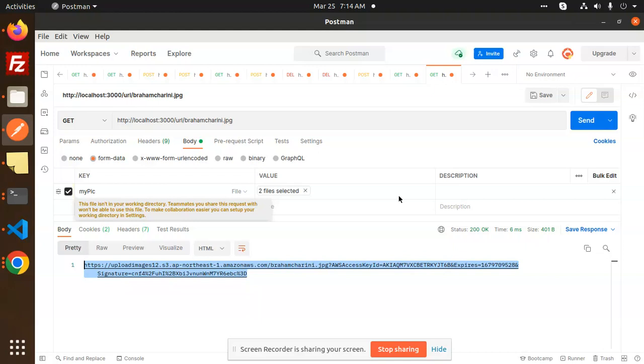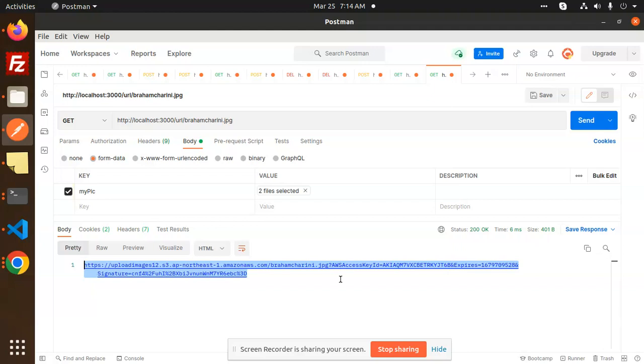You have to use this method. You will get the image location with the help of the image name. Any doubt or query, let me know in the comment section. Thank you so much for watching this video.